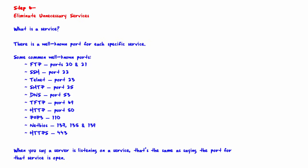Welcome to Step 6: Eliminate Unnecessary Services. We start with the question, what is a service? If there is a public web server, that server needs to be listening on the HTTP service in order for remote clients to be able to connect to it. Similarly, if there is a public DNS server, that server needs to be listening on the DNS service in order for remote clients to connect to it.